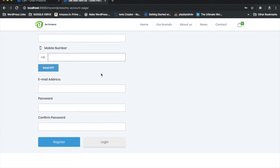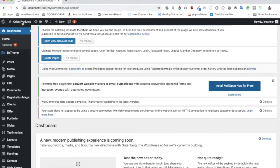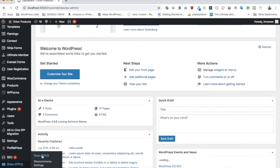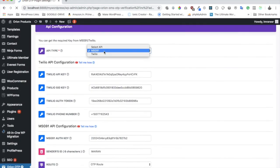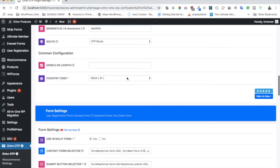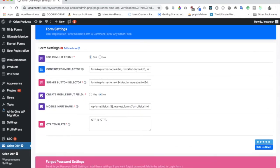Now let me show you how this works in the settings. The good news is it's pretty simple — you don't have to do much to set up these three forms. Go to your WordPress dashboard where you've installed the plugin. The plugin creates a settings page for you. Click on 'Orion OTP' and you'll see options to use the Twilio API or Message91 — choose whichever you like.